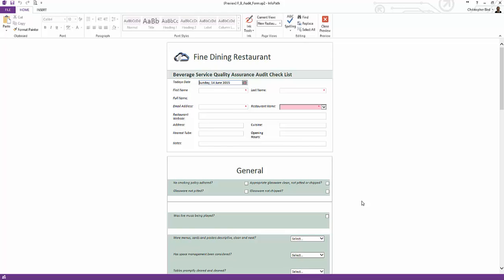So you may be asking, why am I showing you the filler if our objective is to develop a SharePoint form? As we develop our form, we will at various stages want to test our development and InfoPath is perfect for this. We wouldn't want to publish an untested form and have our audience complain about functionality.